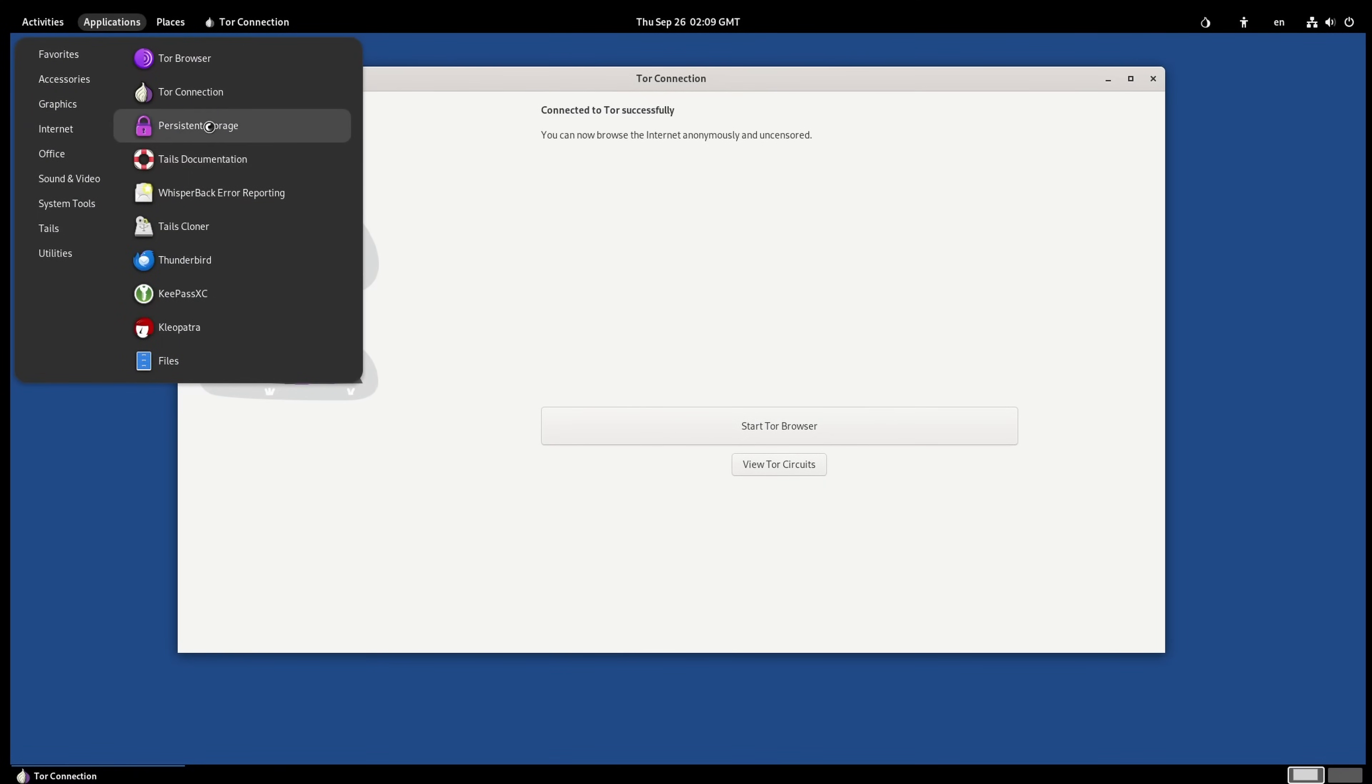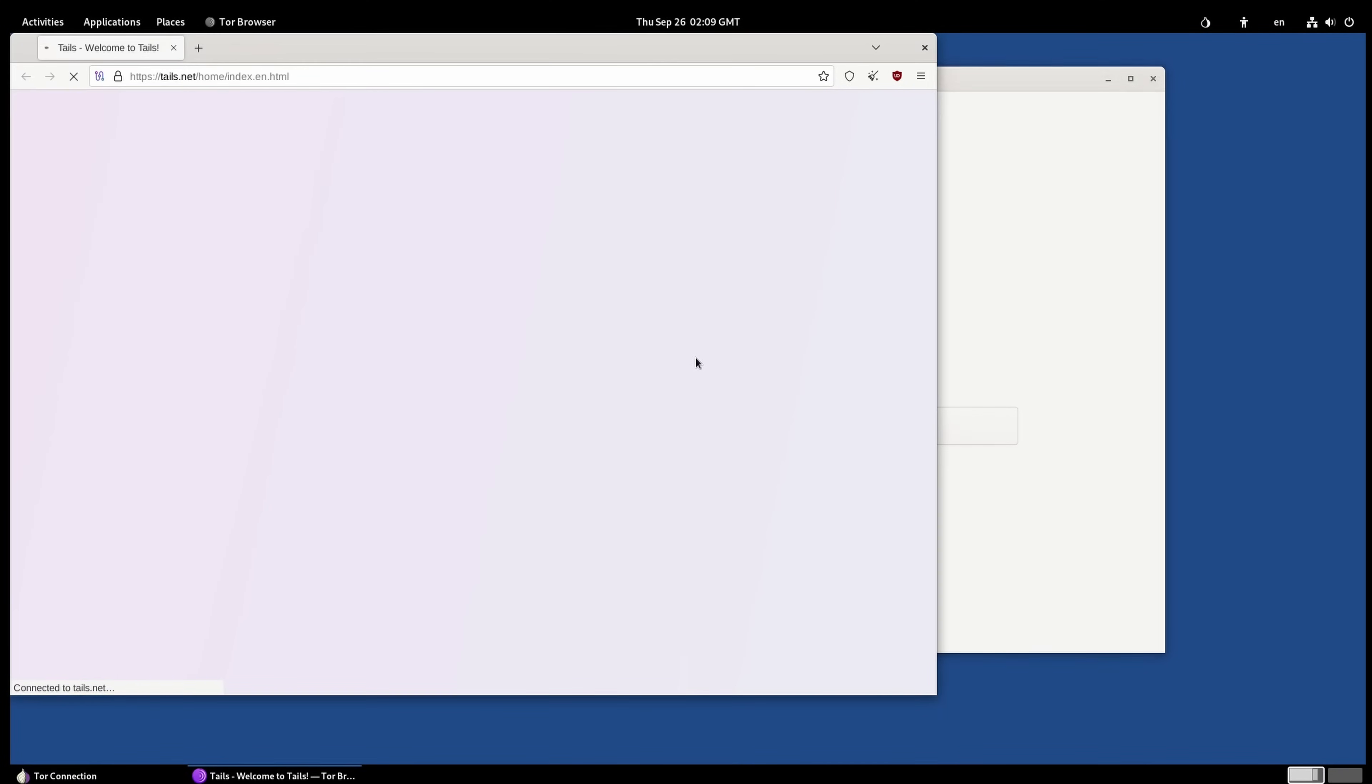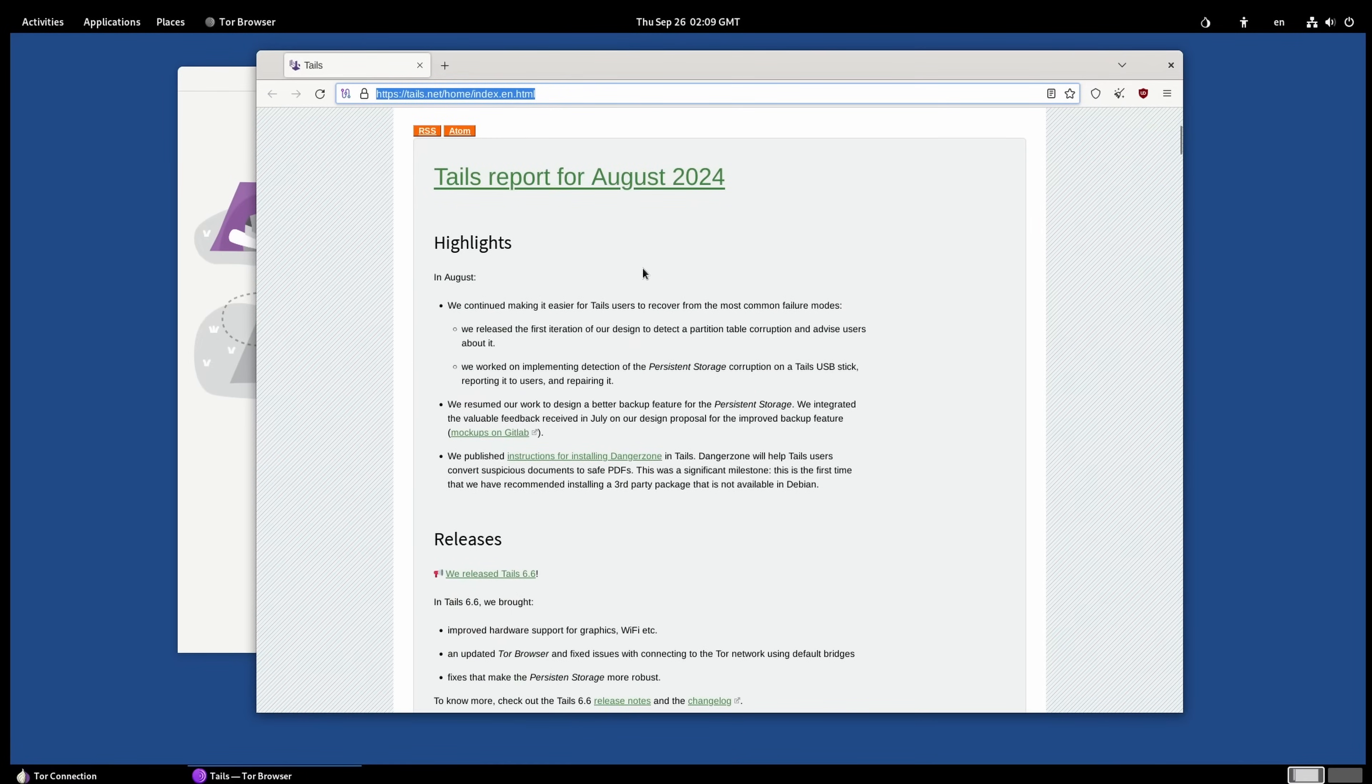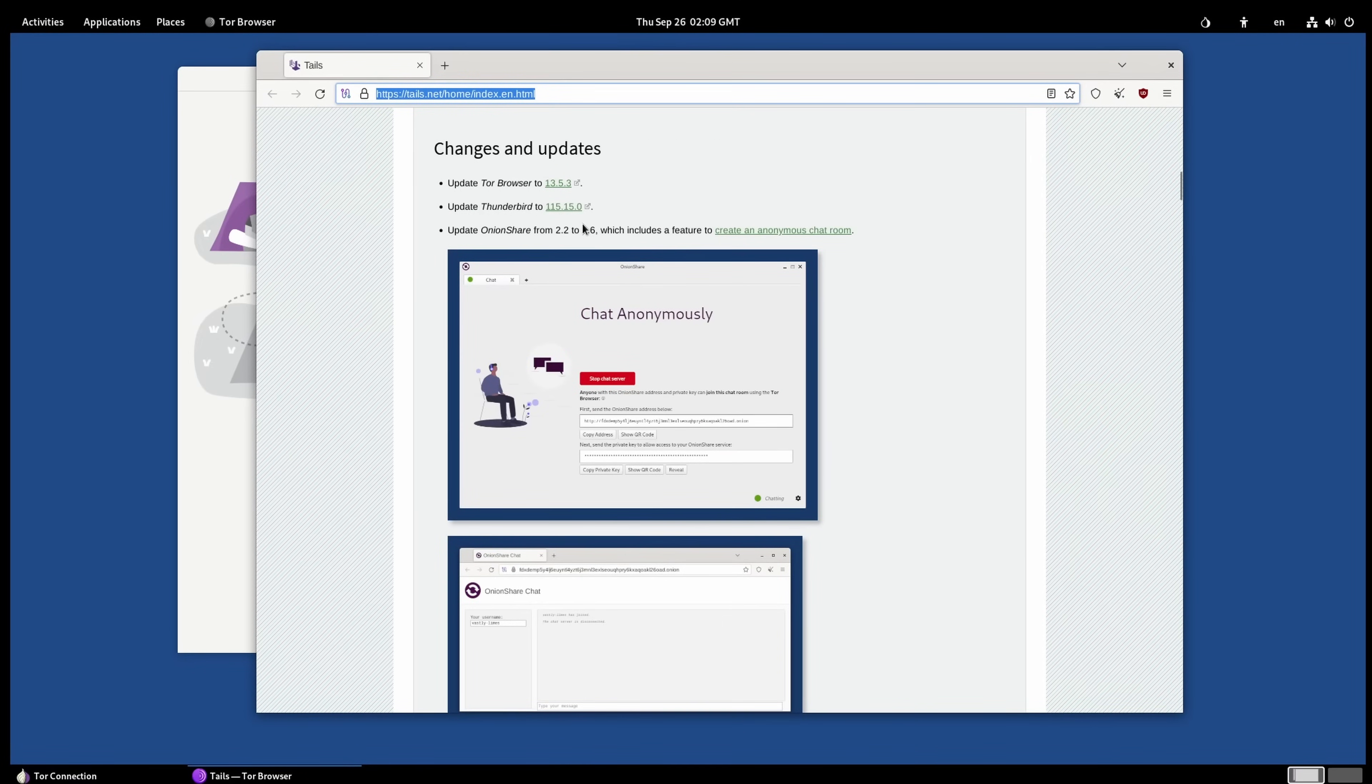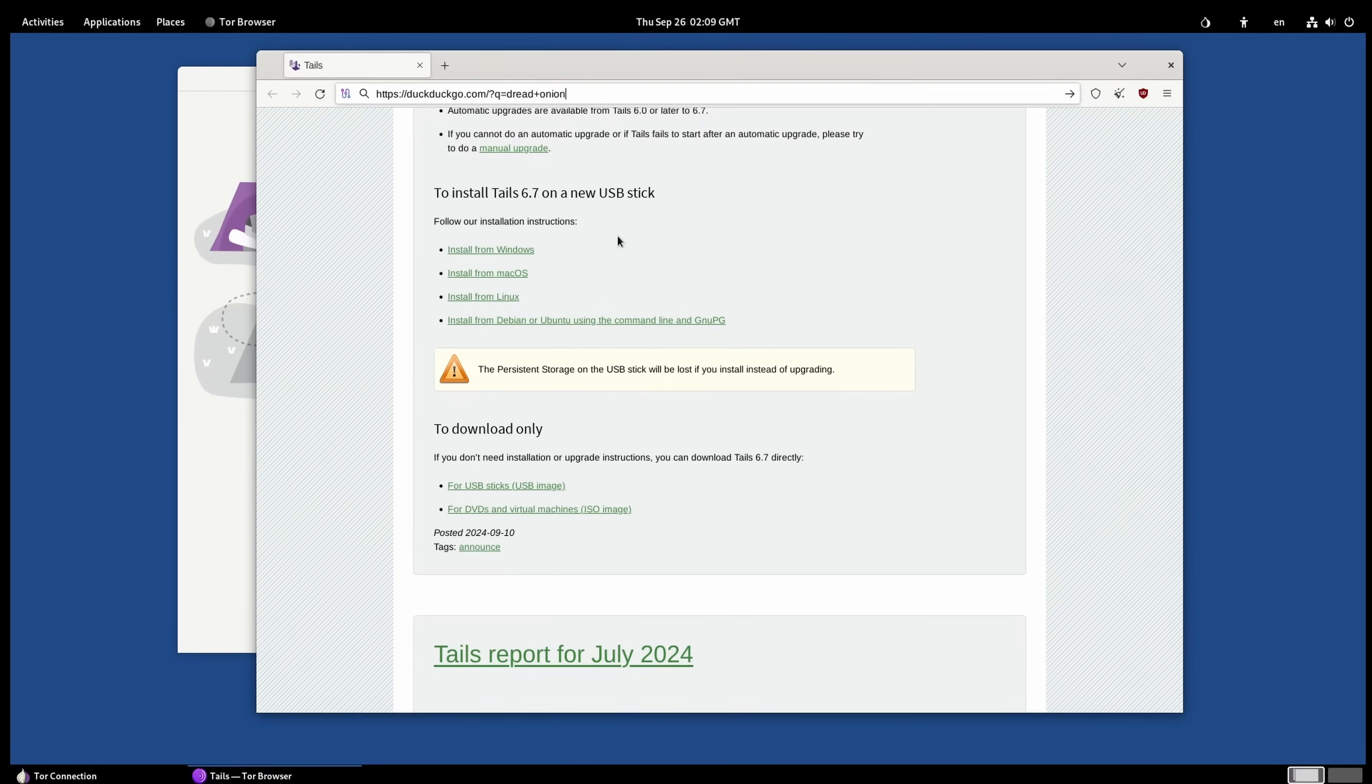So, let's go with connect to Tor automatically. But here you could go if that might be an issue. So, we now have Tor. Let's see what else we get. So, we get Tor connection, Tails documentation, Tails cloner, Thunderbird, KeePass XC, which we could use in conjunction with persistent storage in order to keep passwords on our private system. Got our Tails report here. You can chat anonymously. And, of course, the default search engine is DuckDuckGo, which is more privacy-focused than Google.